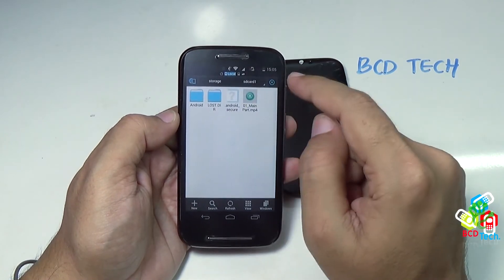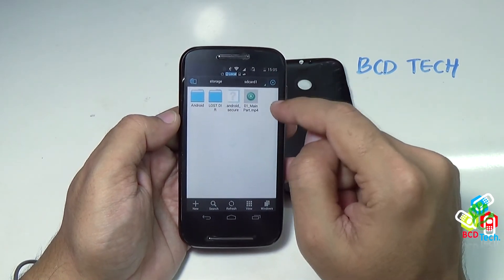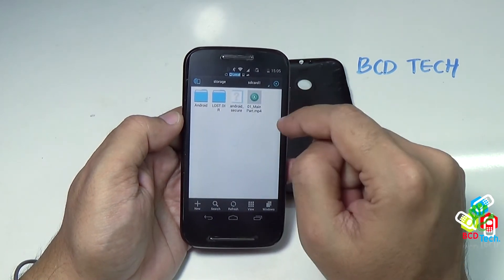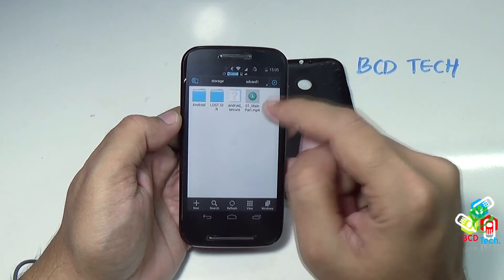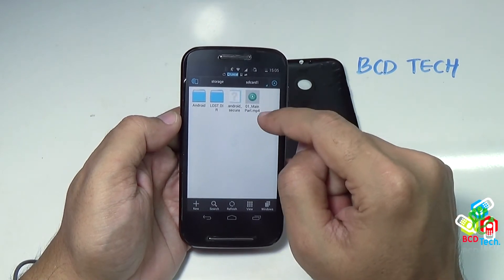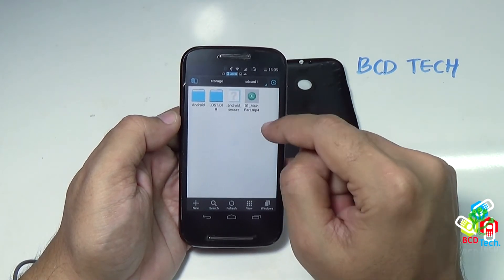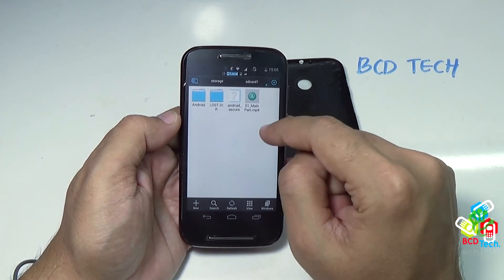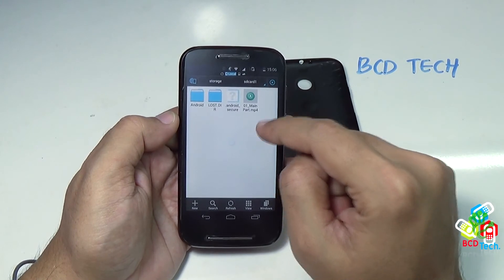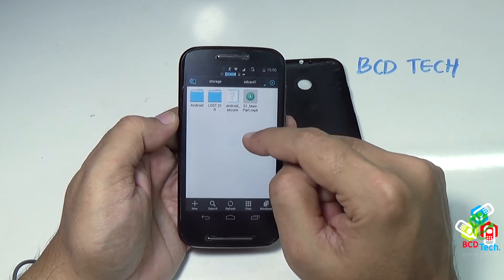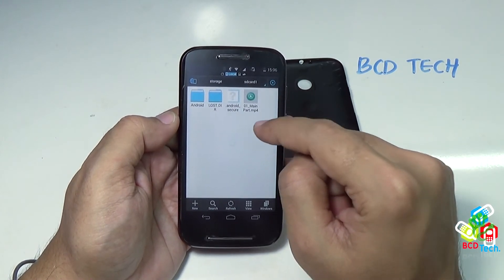Don't go by the specification written on the manual. This Moto E can support more than 64 GB. Once a 128 GB card becomes available in the Indian market, I will show you that this Moto E can support that 128 GB card also.